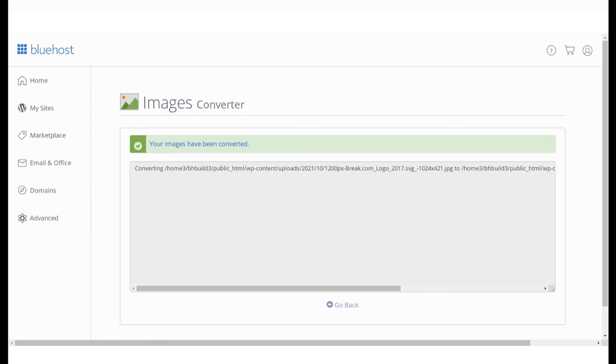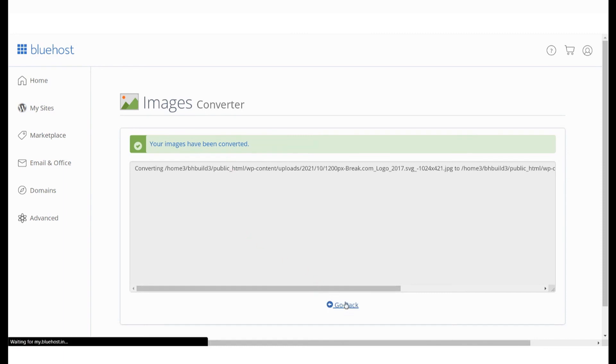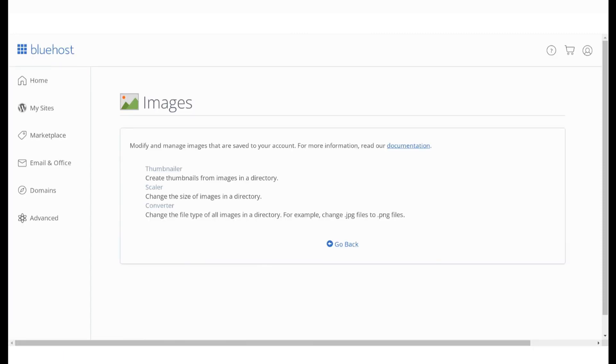You can also change individual image file formats instead of the entire folder. Go to that image file and select Convert.